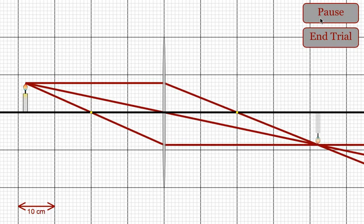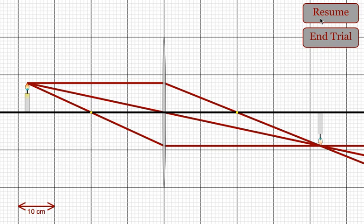They can then resume and collect a few different data points to see the relationship between the different variables.